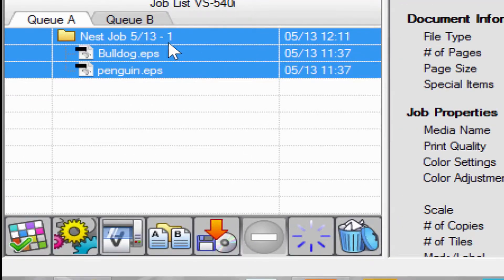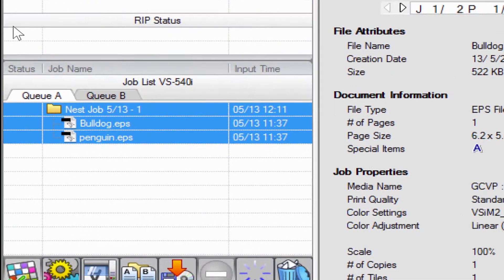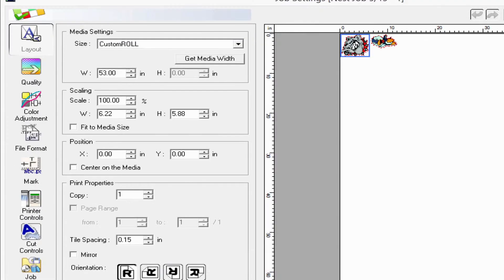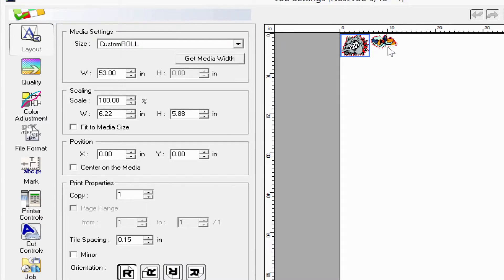If I open the job by going to the settings tab, now you will see that both of those print files are in the same job together.